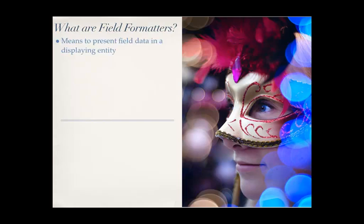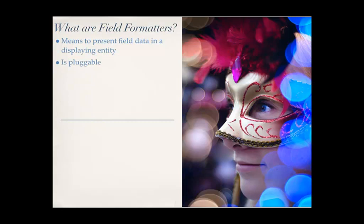So first off, what are field formatters? This is Drupal's means of representing data on the display portion of the sites. And what's cool about these things is that they're pluggable. I want to take that back. They're not necessarily pluggable in the sense that you can extend them like Ctools plugins, but they certainly are swappable. You've seen the Manage Display tabs in the fields. All those little options you have to switch out how to display a certain text field, those are field formatters, so you can easily just swap them out.